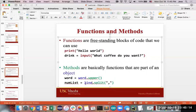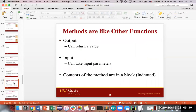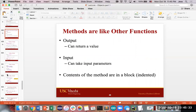Something like all the string behaviors we have — like upper and split — you need to have a string, or you need to know there is a behavior associated with the definition: string objects can do this, string objects have this behavior built in. Like other functions, methods have input and output — you can take in values, you can return values, and you don't have to do both. The contents of a method are in a block, indented, because this is Python.